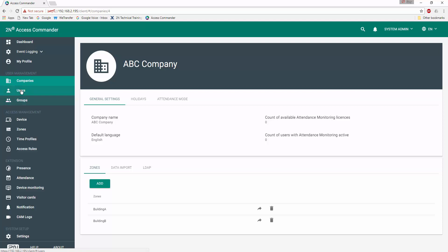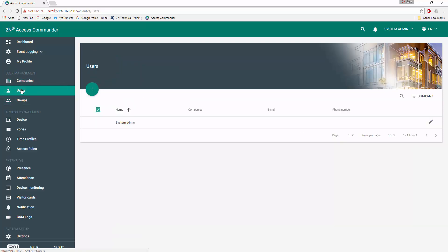Next, we'll go to our users. We see currently, by default, we have a system administrator. However, no other users.